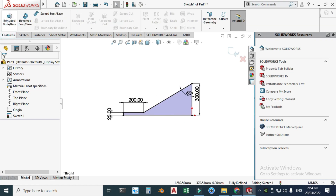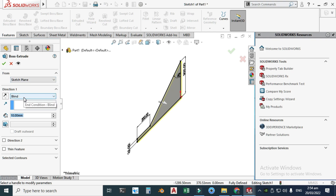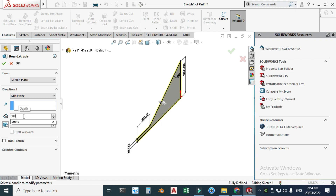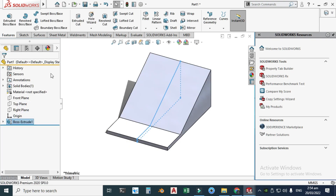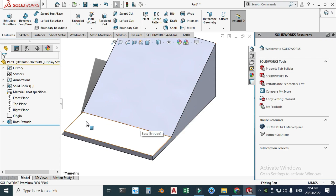Go to Features > Extrude Boss and change it to Mid Plane extrusion. Set the extrusion to 500 millimeters and click OK. Next I'll cut some portion here.